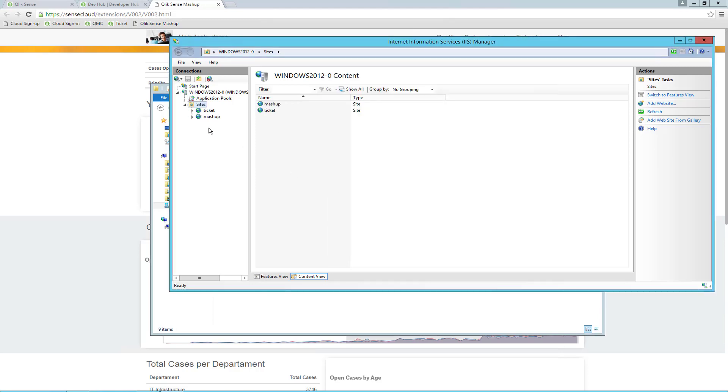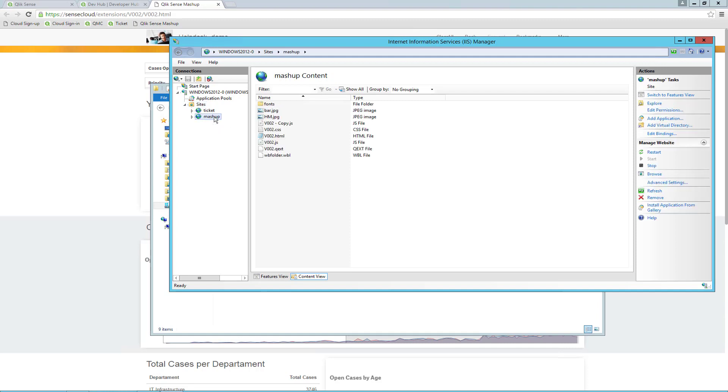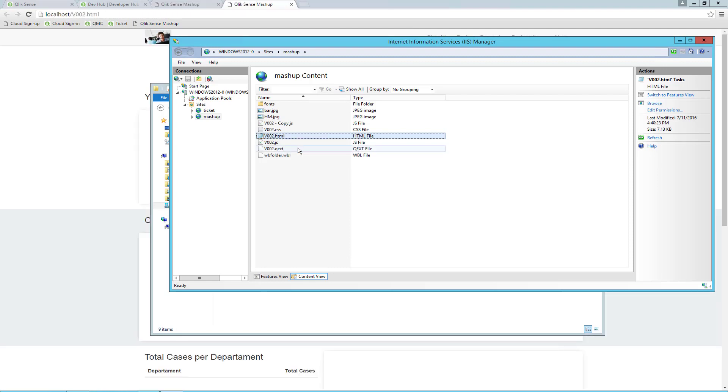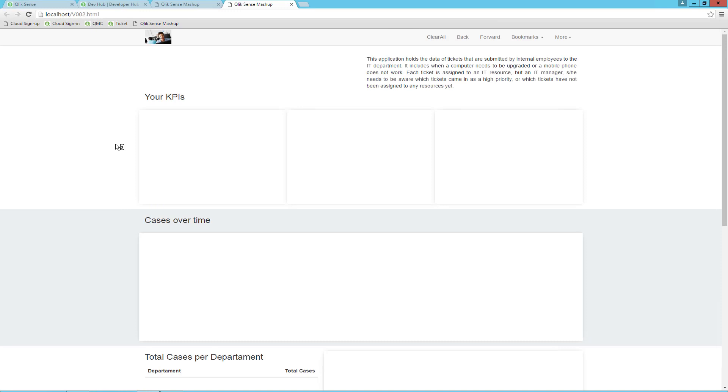Let's look at the mashup page. Right click on the HTML file and browse. Now we see the webpage with static text and so on, but the visualization elements are not shown.